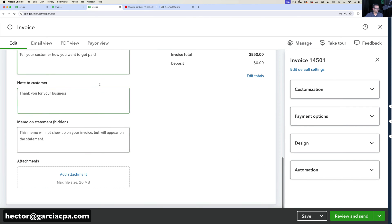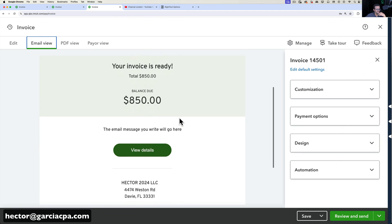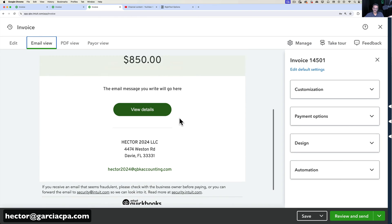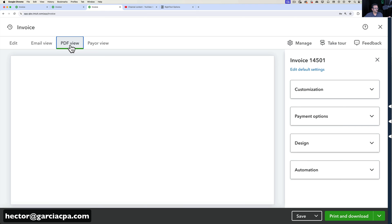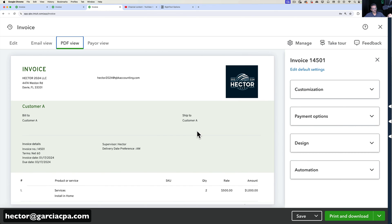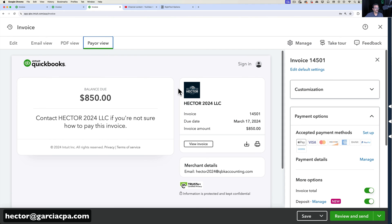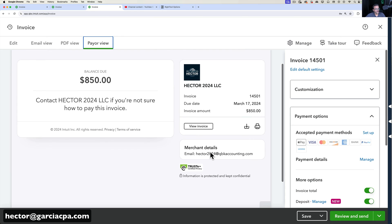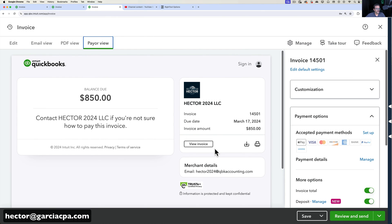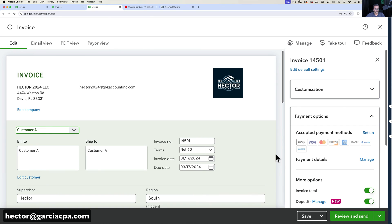You can add an attachment to the invoice. If you click on Email View you see exactly what the email will look like when you email the invoice. PDF View shows exactly what it will look like when someone prints or views it as a PDF. Payer View shows what the invoice looks like when someone receives it and is about to pay you electronically — once payments are set up, you can see what their payment screen looks like.